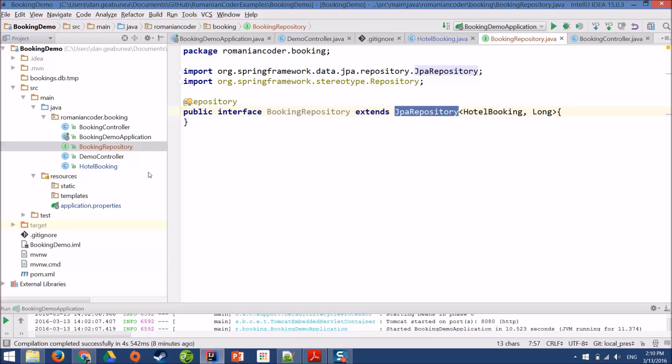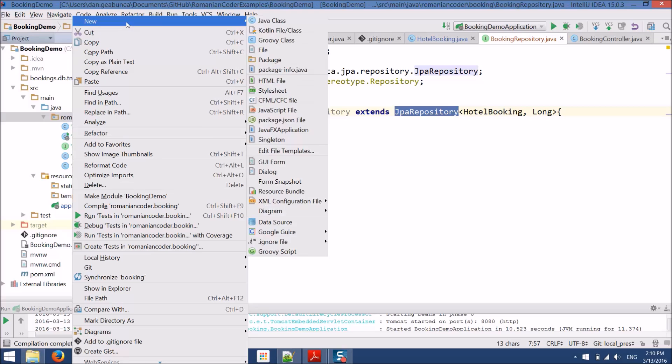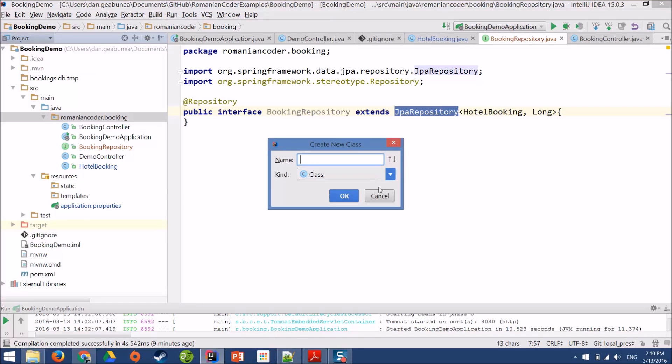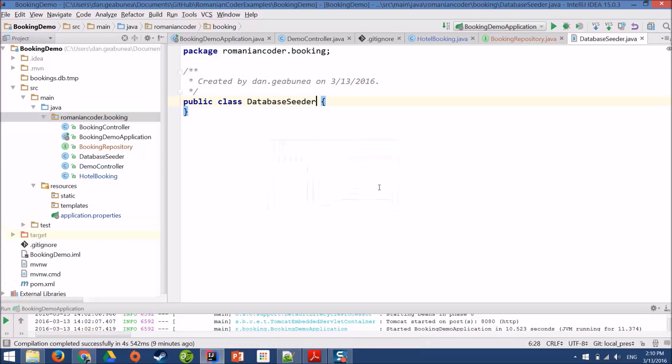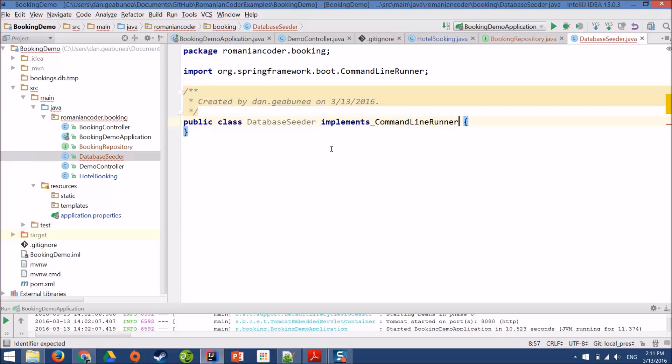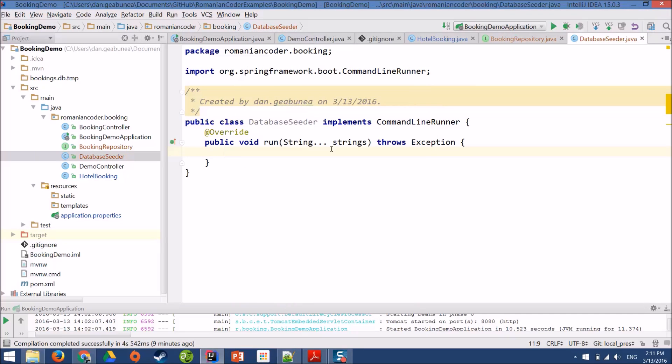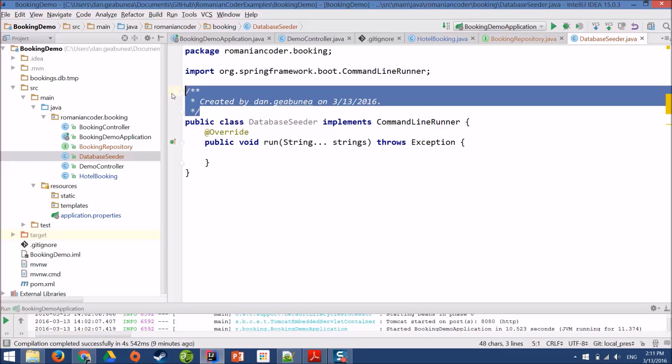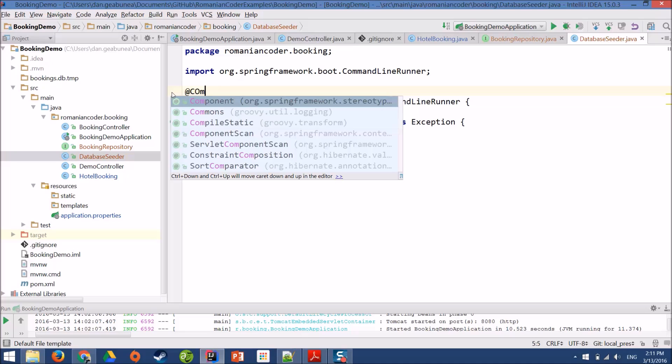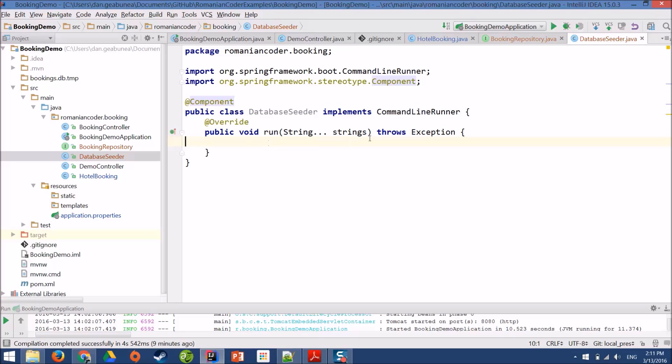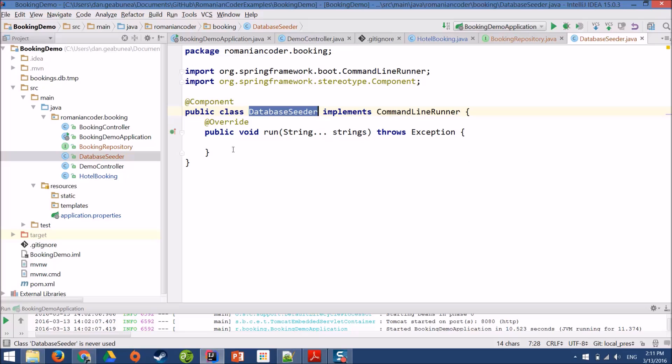With the repository in place, we just need to initialize our database. So we need to add a couple of Hotel Bookings inside it. For this, we're going to use a command line runner. And the command line runner is just a class. I'll call it database seeder. It's any class that implements the command line runner interface. The command line runner interface has a run method. We can annotate it with component. Now, command line runners are pretty cool. After the application starts up, after all the beans are created, and after the application context is created, all the classes that implement command line runner are executed. This makes them perfect for initializing things within our application.